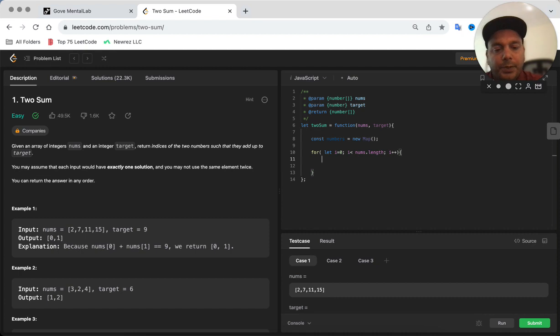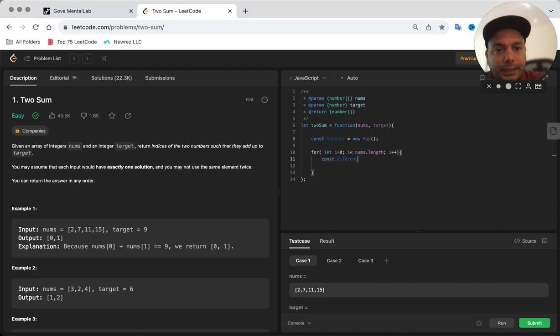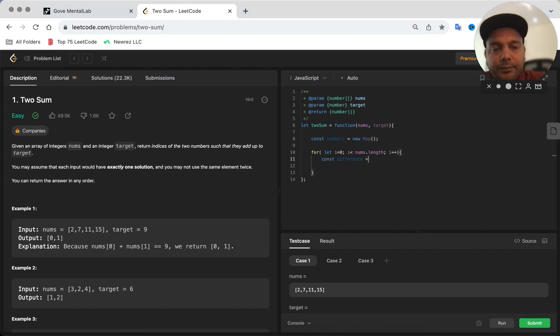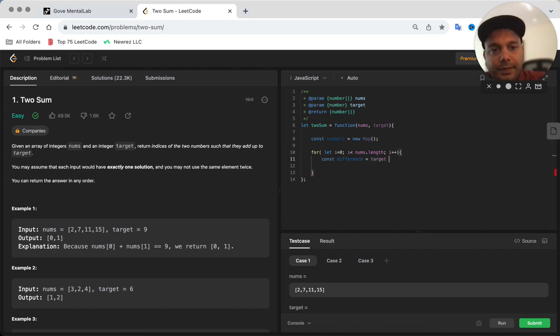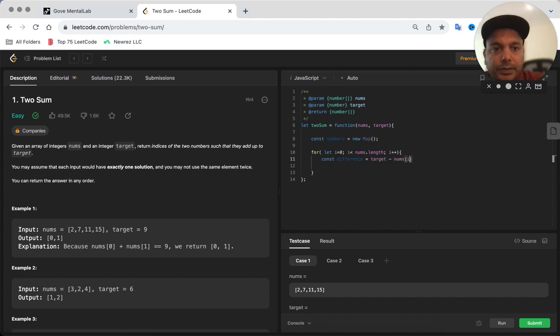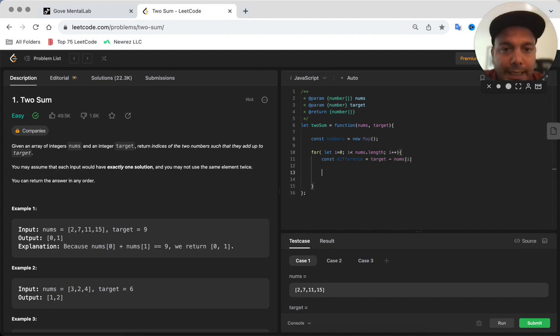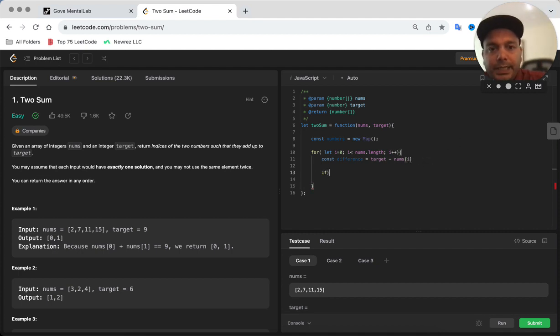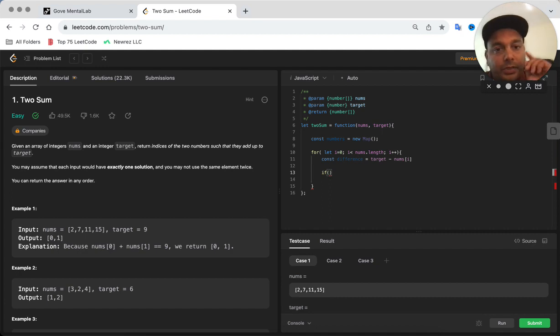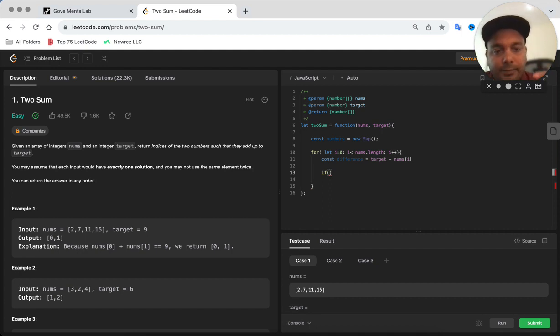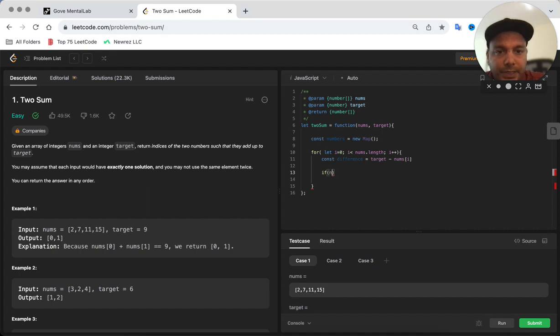Now every time we iterate for every number, first we're going to calculate the difference. As I said, we will calculate the difference between the target and the current number, so that is going to be target minus nums[i]. Then we're going to check if that number is already present in the numbers hash map or the map that we have.